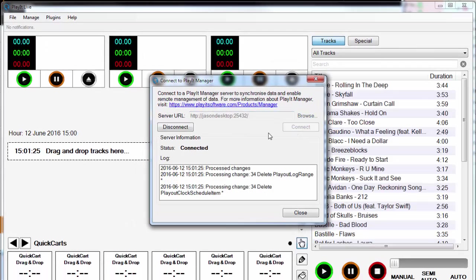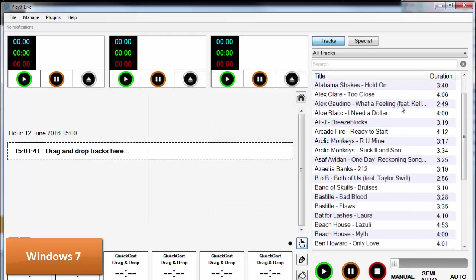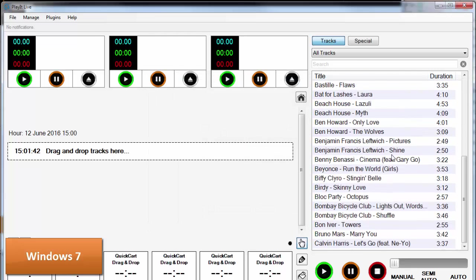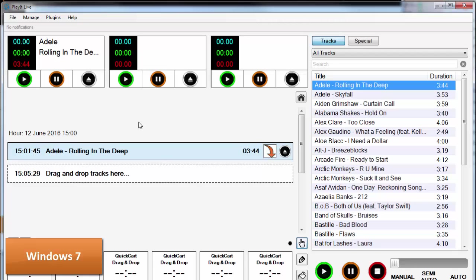If you grab this address here and copy this and drop this into PlayIt Live and click on connect, this has immediately brought up all the PlayIt Manager data. So you can see here that I've got Adele and all these other tracks that I've added. If I drag and drop these you'll see I can now drop them into my log. Now let's take a look at another machine which I can also connect to PlayIt Manager.